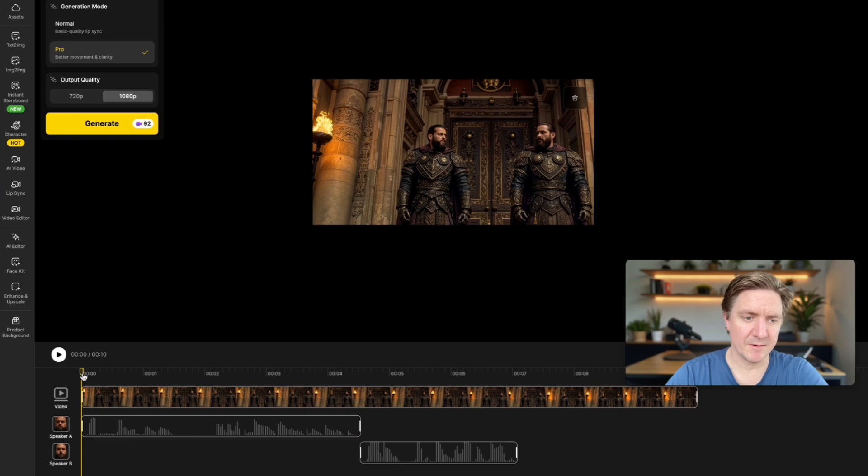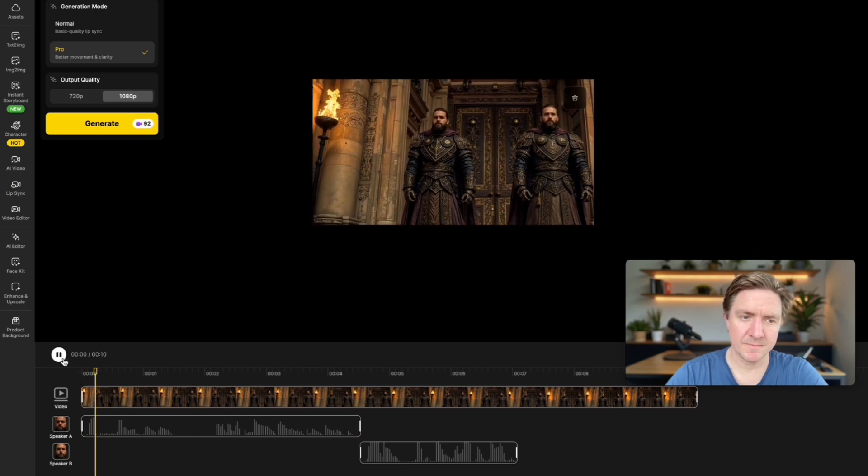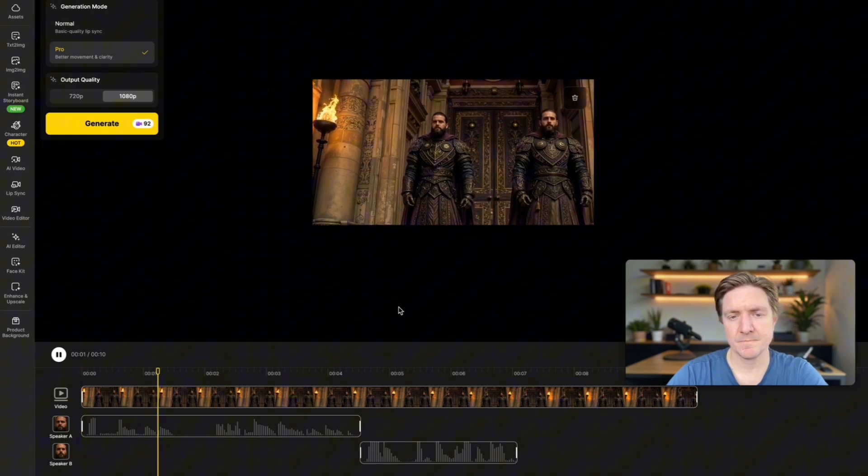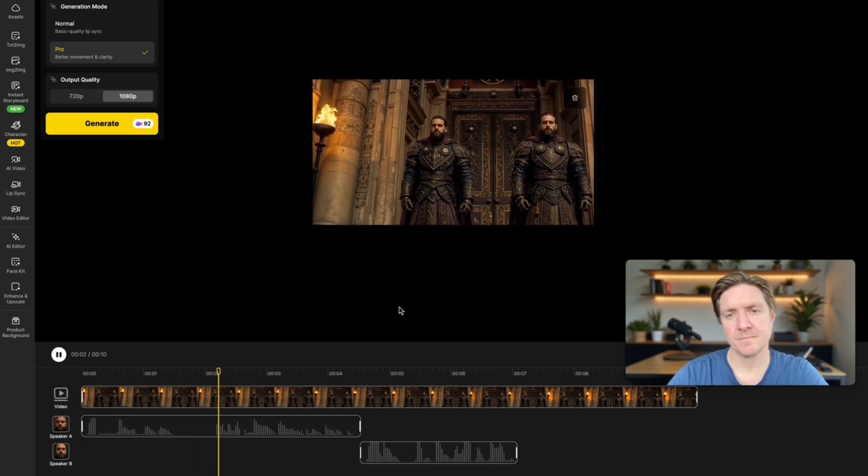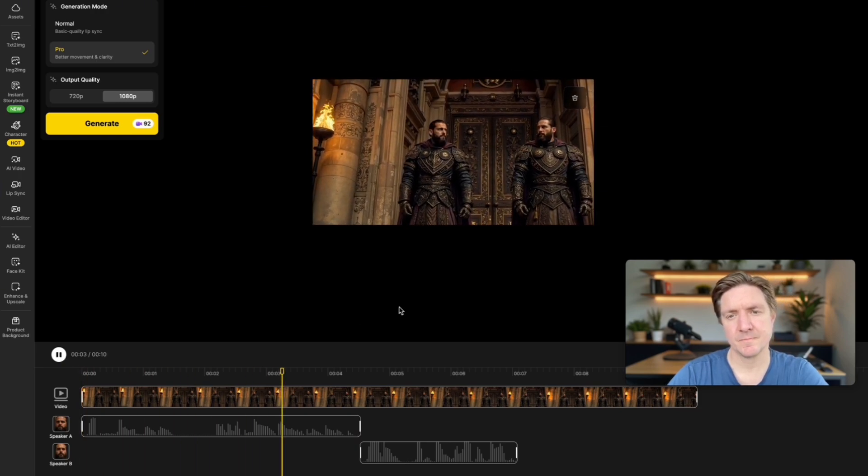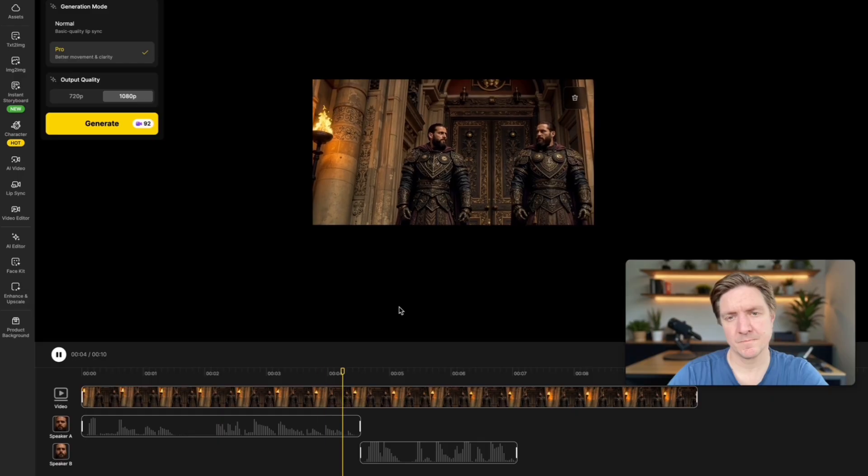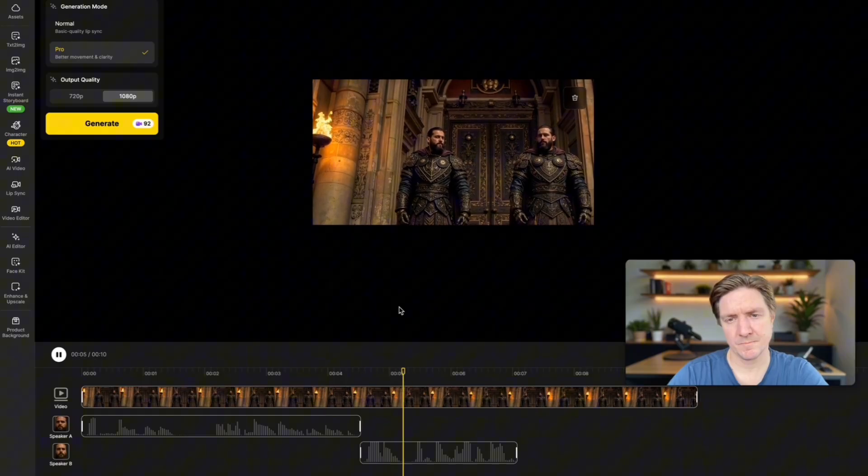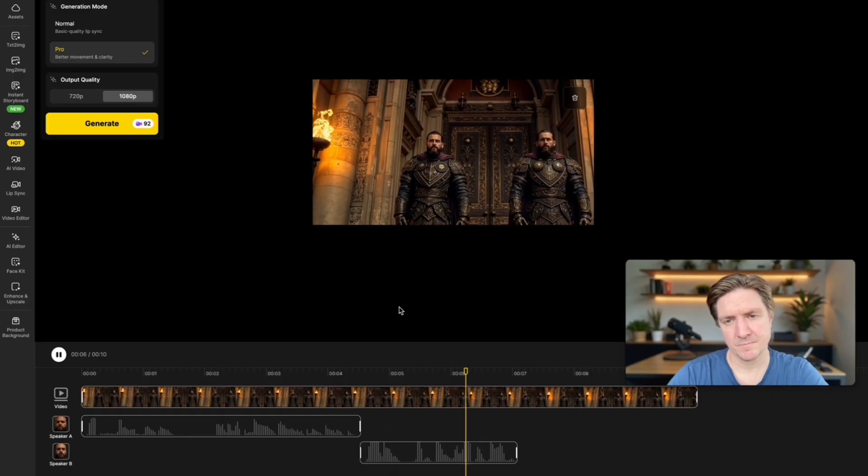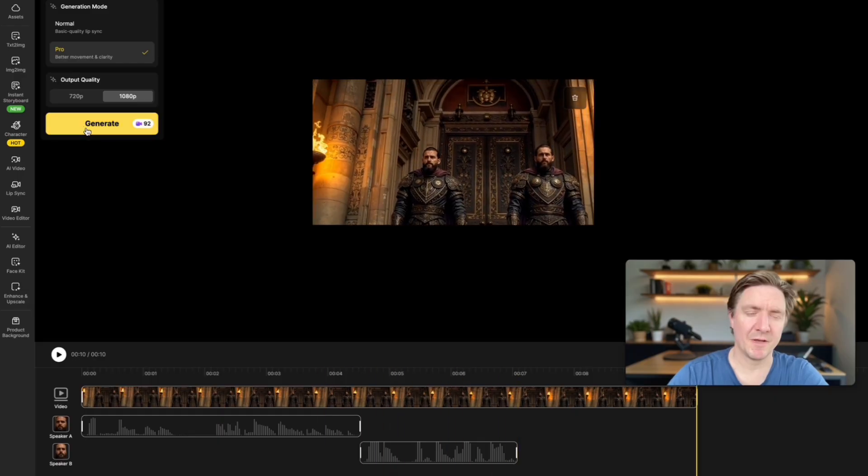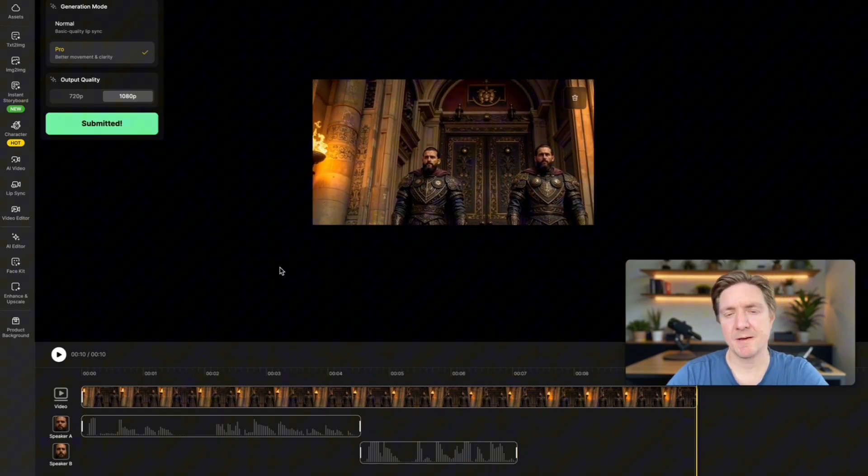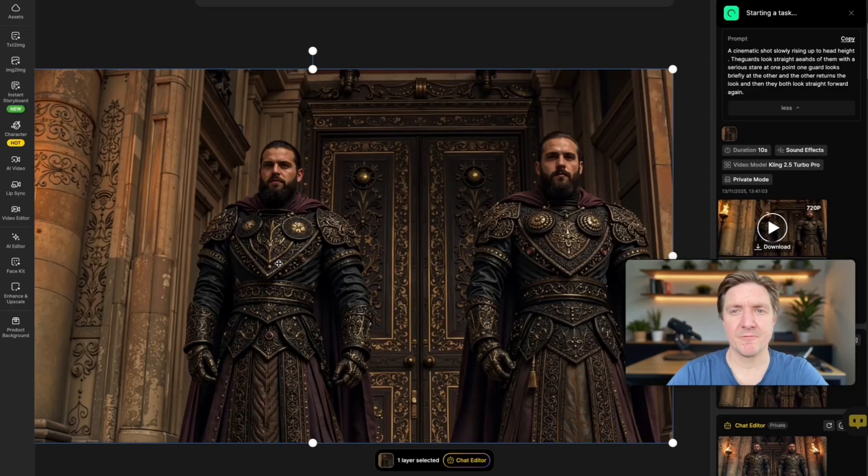So you can check how that looks. It's so simple. Even the Kingsguard can do it. Brother, such things should not be said. Perfect. Now we're going to click generate and that will create that video for us.